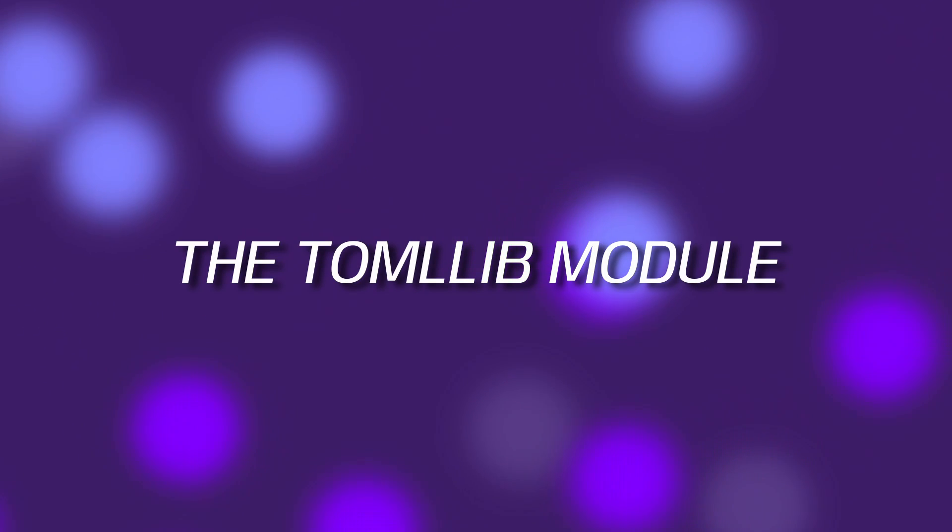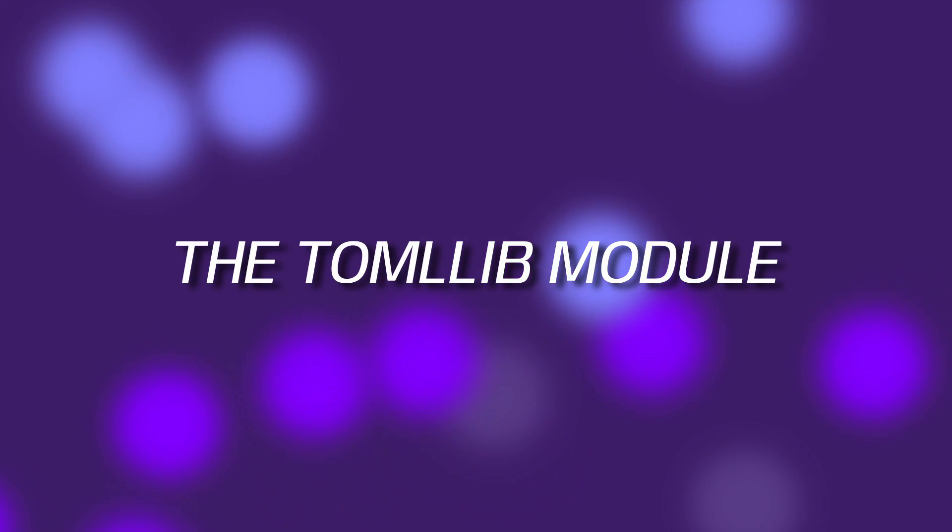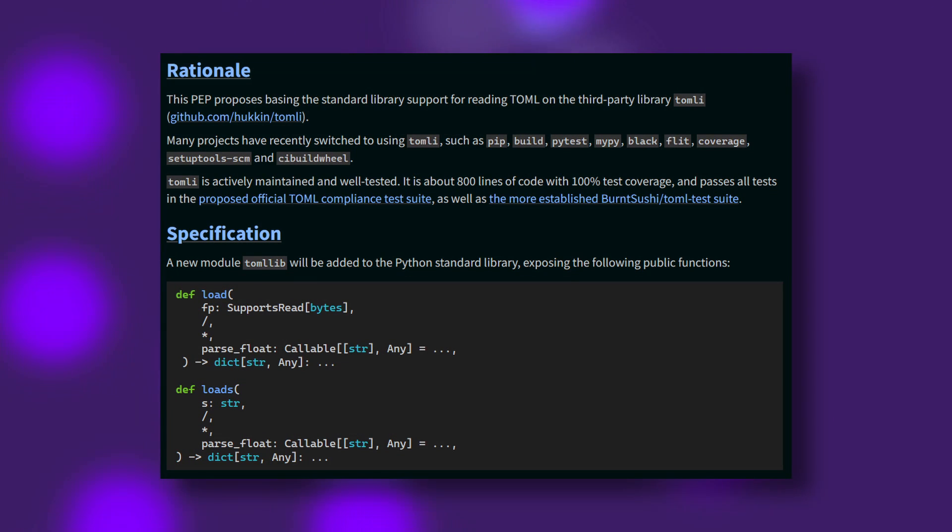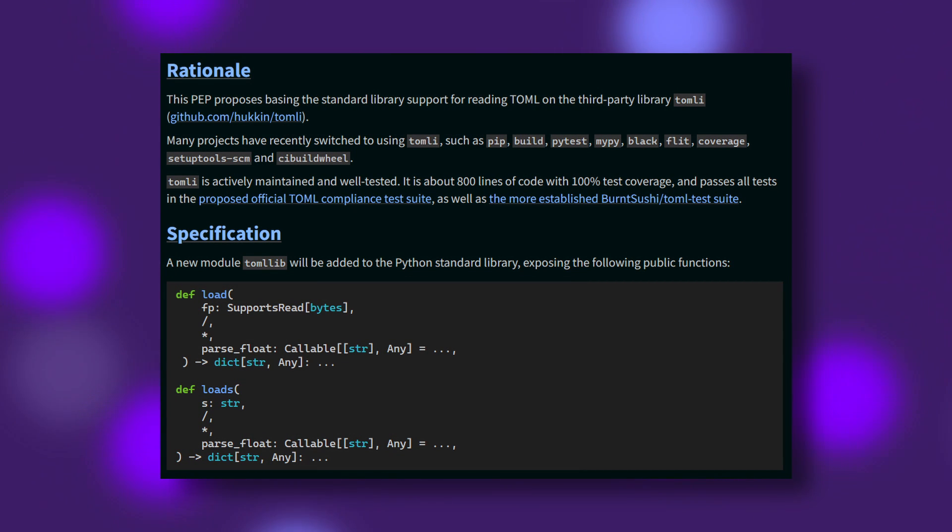Number three, the new TOML lib module. This is the first new module to be introduced since Python 3.9, and removes the prior need to install the external TOML package when wishing to parse TOML files. The syntax is similar to that of the JSON module, though strangely doesn't let you save TOML files to disk. You'll still need the Python package index one for that.